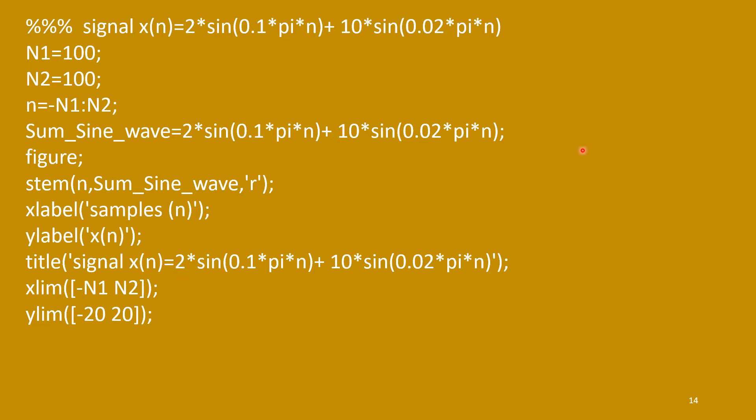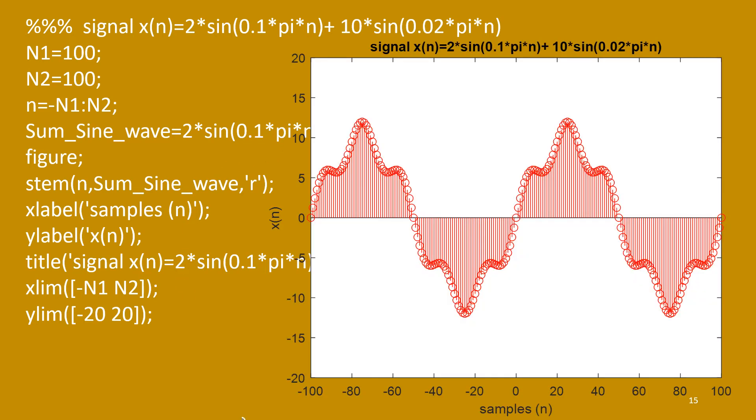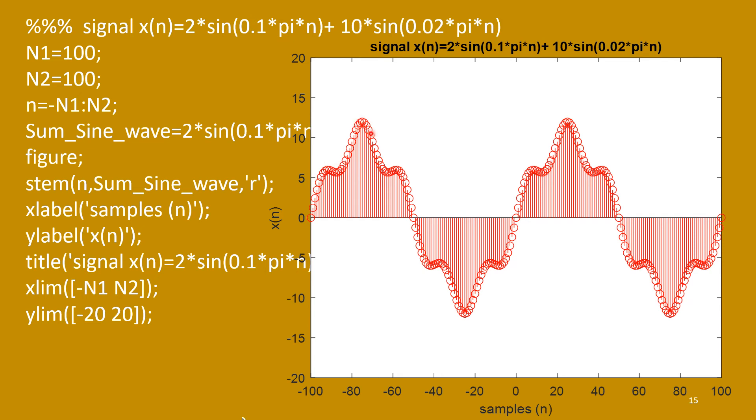Now see the waveform. So, basically this is a low frequency signal. This low frequency part is for sine of 0.02 pi n. And because of this one, this high frequency component, you will have certain undulation here.